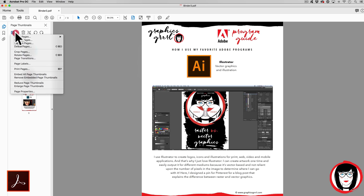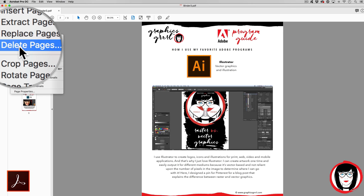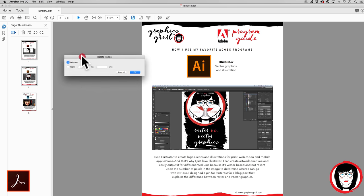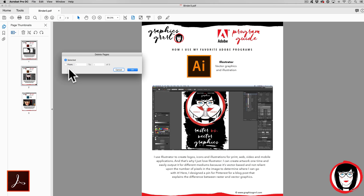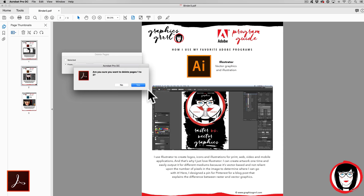Another way would be to come to the dropdown and the icon to the left of the trash can and choose Delete Pages. Here you'll get a dialog box that will ask you for selected pages or a page range that you could enter. When you click OK, it will verify that you do want to delete those pages.